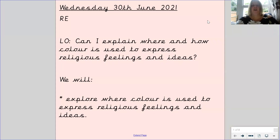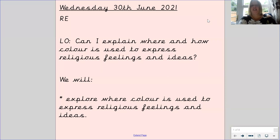Hello Year 3 and welcome to today's RE lesson. Our learning objective for today is: can I explain where and how colour is used to express religious feelings and ideas? We will explore where colour is used to express these religious feelings and ideas.